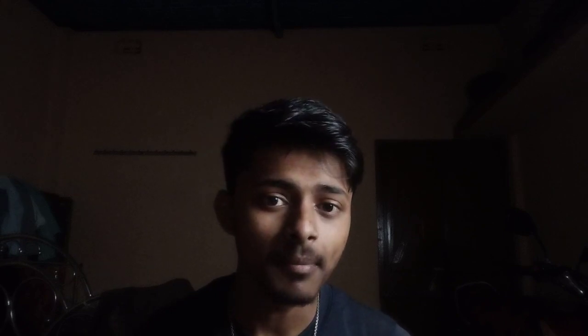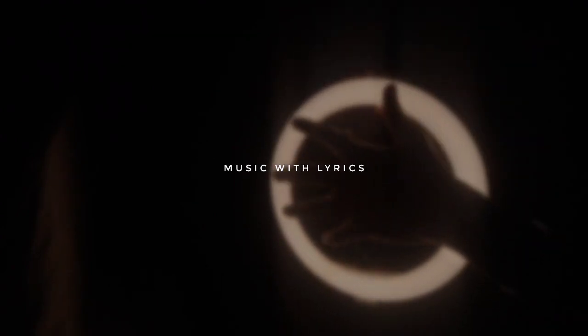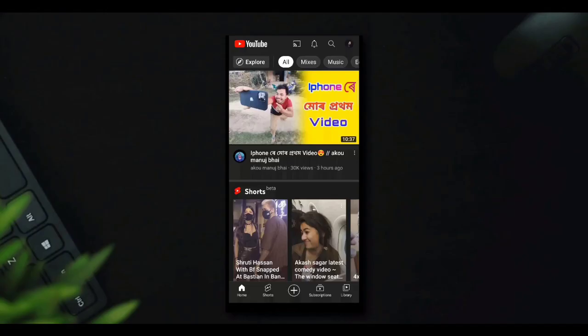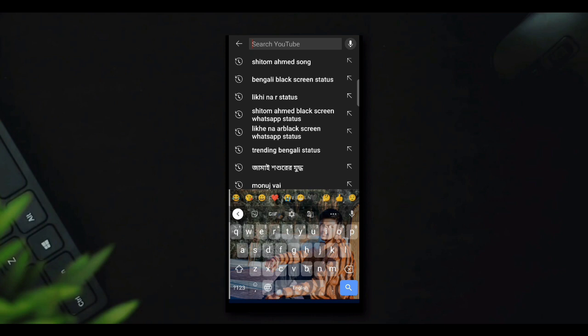And here is the main part. We are going to search — I will search for the black skin status.